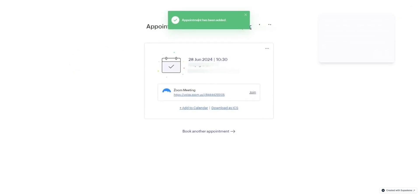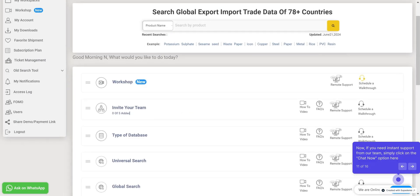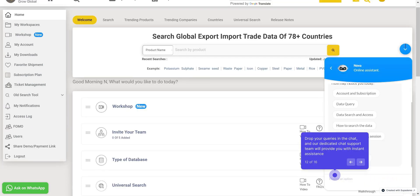Now, your appointment is booked with one of our support team members. You have received a Zoom invitation and the details of the support member over your registered email ID. Now, if you need instant support from our team, simply click on the Chat Now option here. Drop your queries in the chat and our dedicated chat support team will provide you with instant assistance.